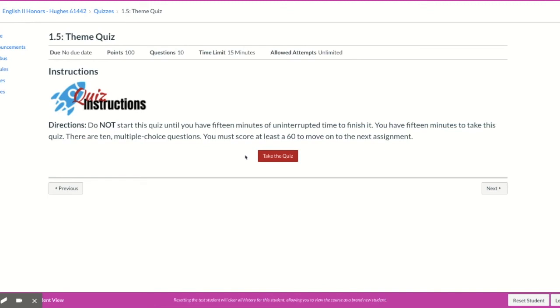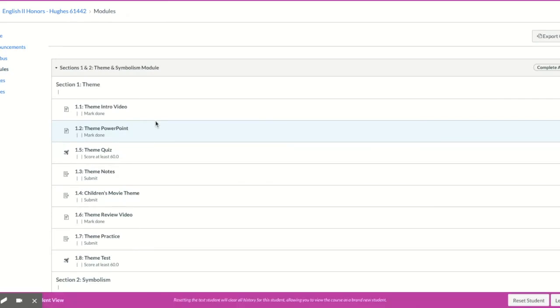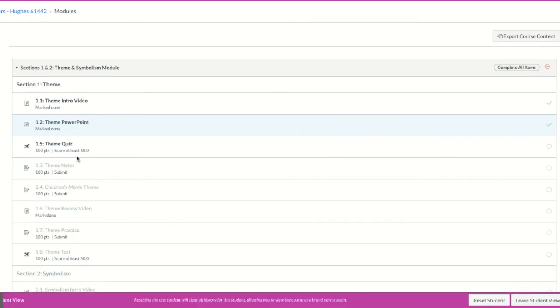Now your teacher may make it so that you have to score a 100 or an 80. It's really up to them. So make sure that you look and see what the stipulation is that they have put on it. You can see it right here when it says score at least a 60.